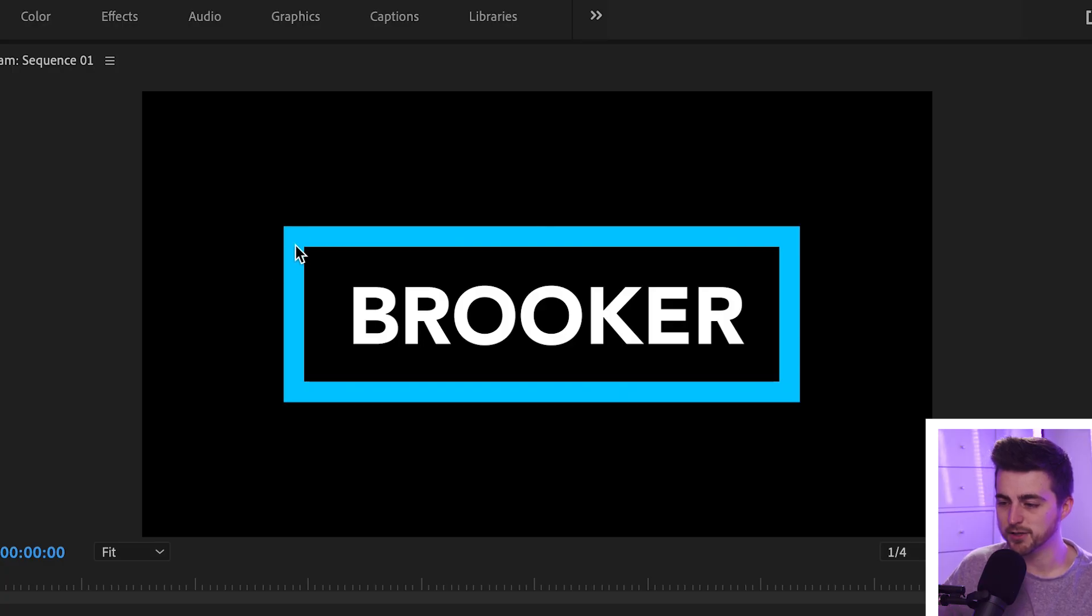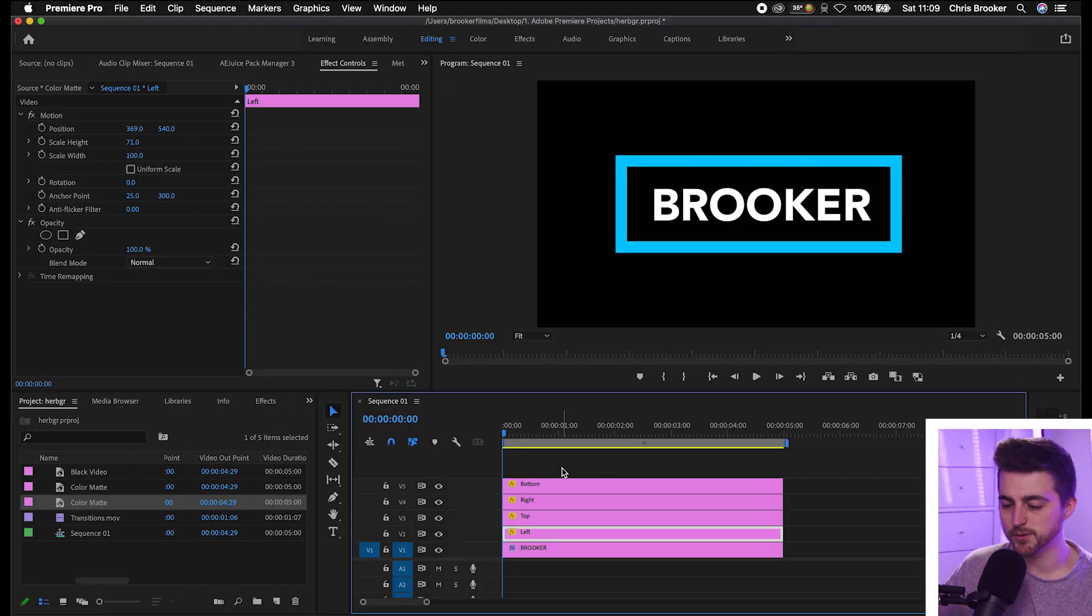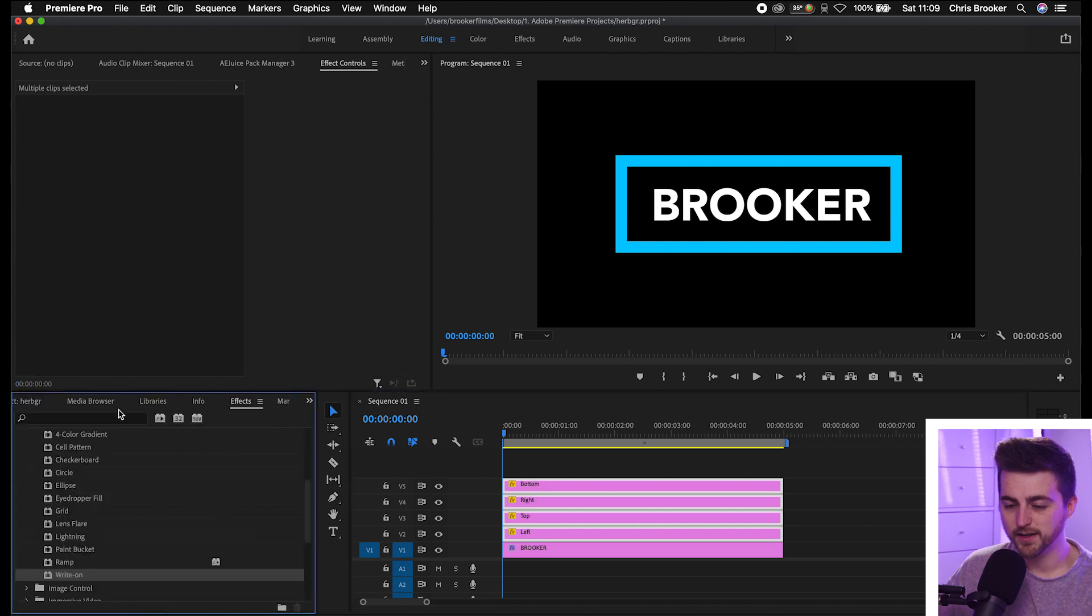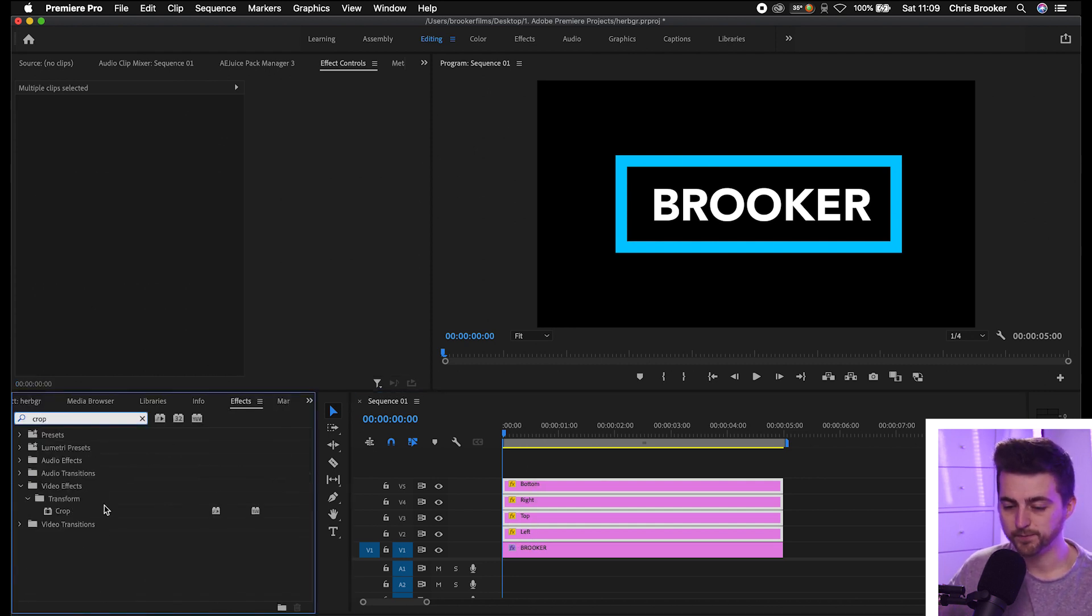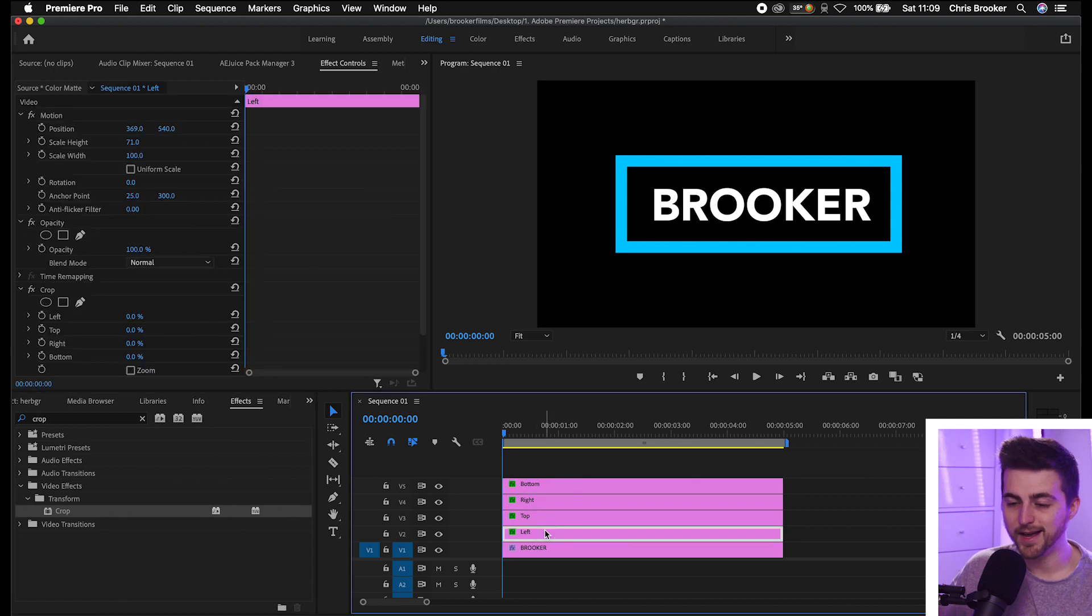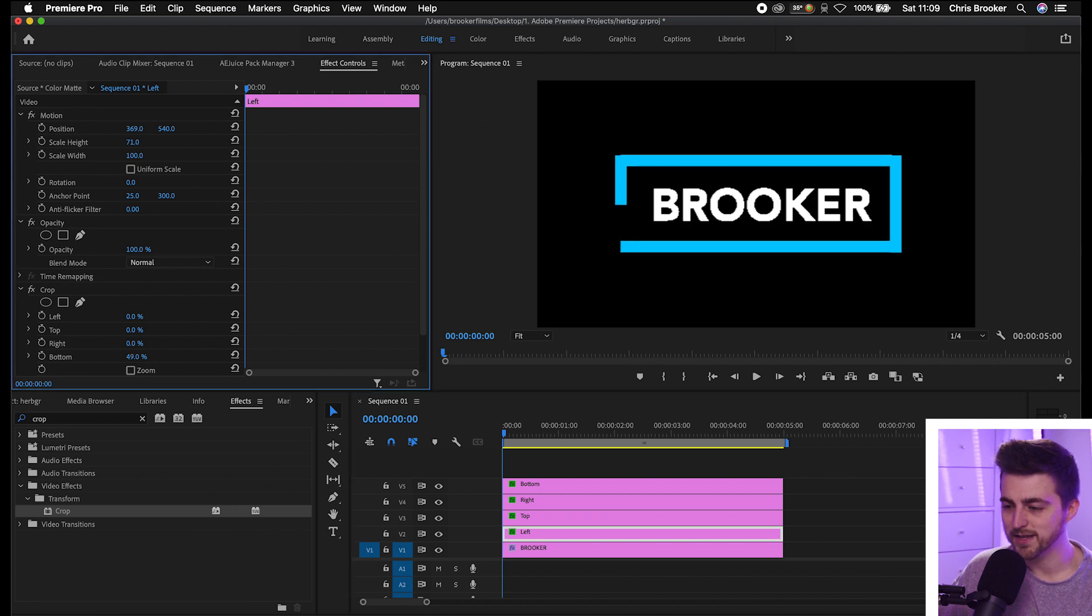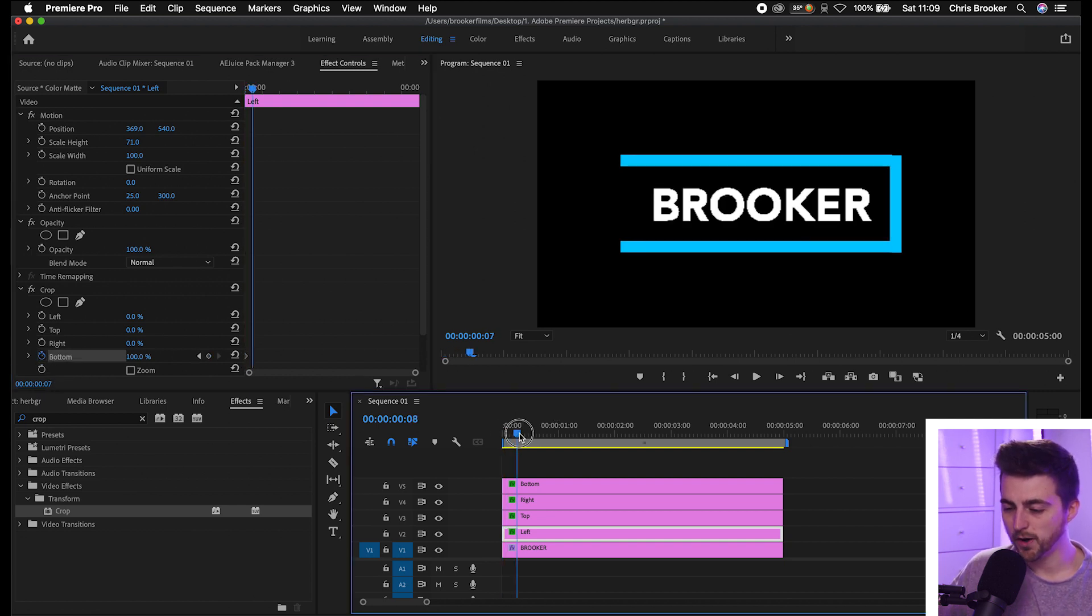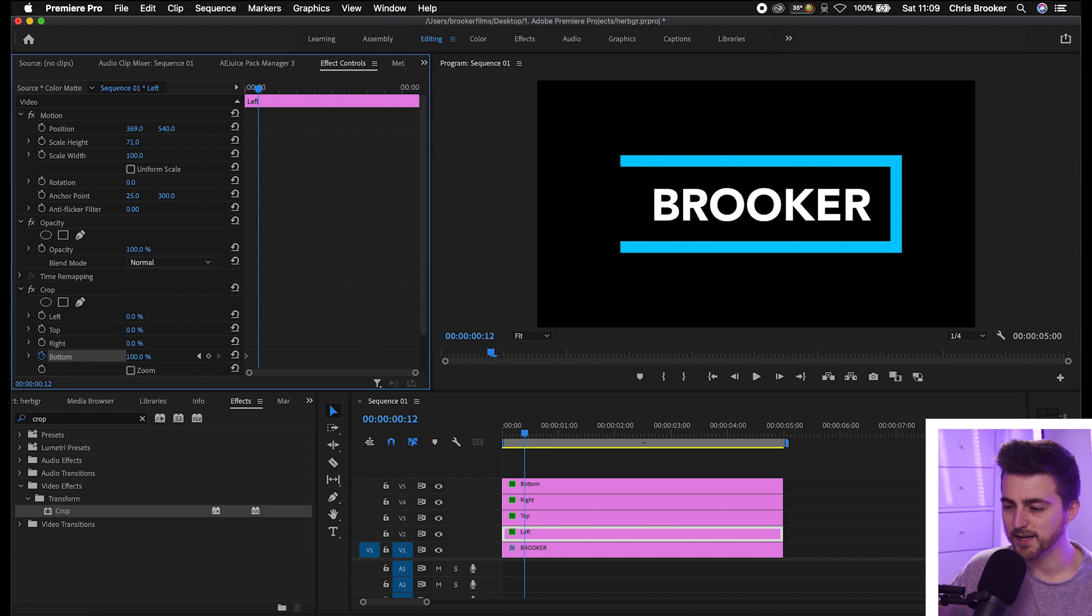We're going to start in the top left, go down, across here, up and back across. We're going to start with the left, so we'll select all of the layers, go into effects and search for crop. Drop crop on all four of those, then we'll go into the left, and because we're starting in the top left and animating down we want to increase the bottom so that this disappears. Around here, create a brand new keyframe on the bottom there, then we'll go half a second to the right and we'll pull this down to 0%.